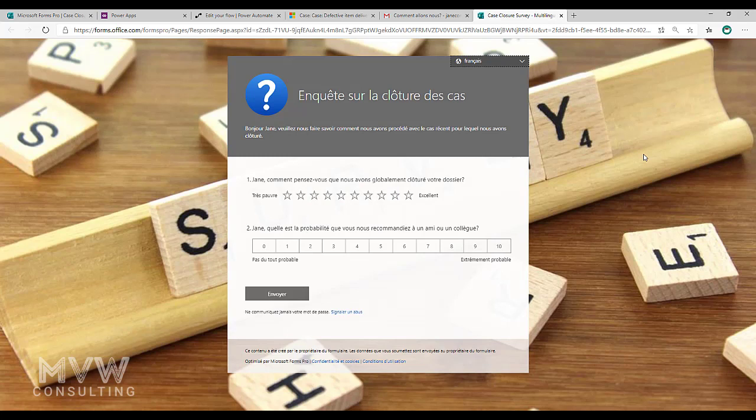Now by default the way in which the languages work is it's based on the browser settings for that particular person. So we're essentially overriding those browser settings which is great because if they've told us that they would prefer it in French, maybe the rest of their browser settings, maybe it's set to English and so everything else they look at is in English, but this they want to get in French.